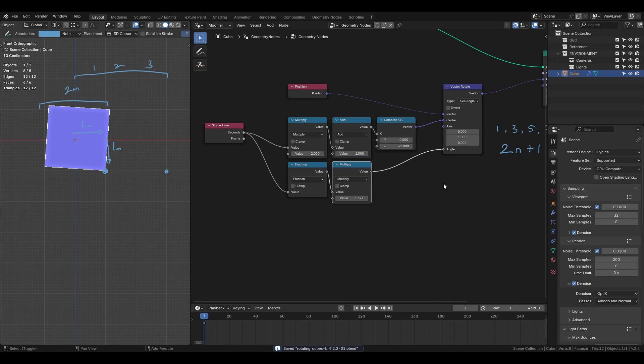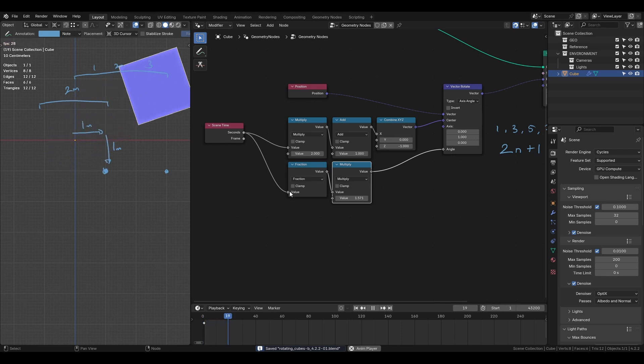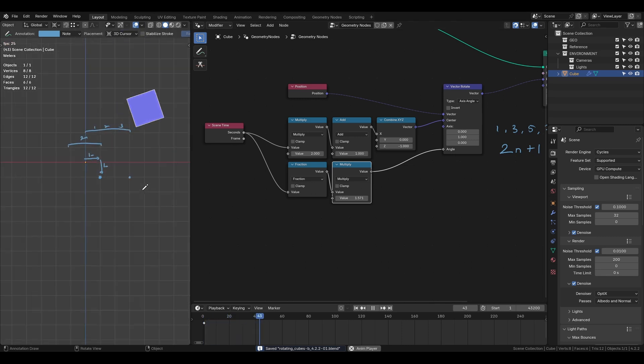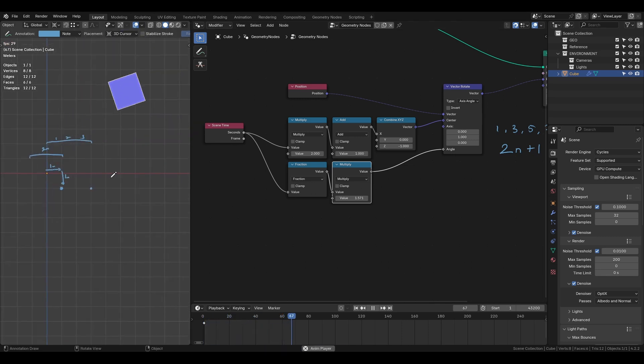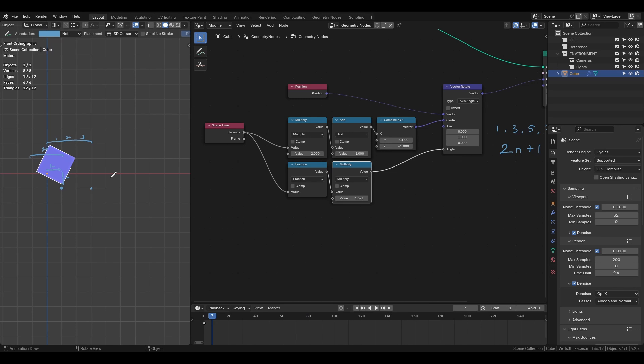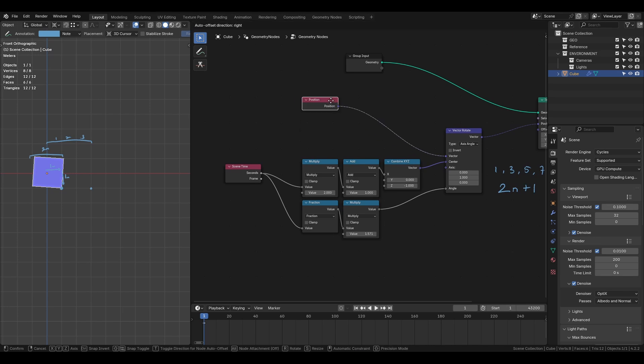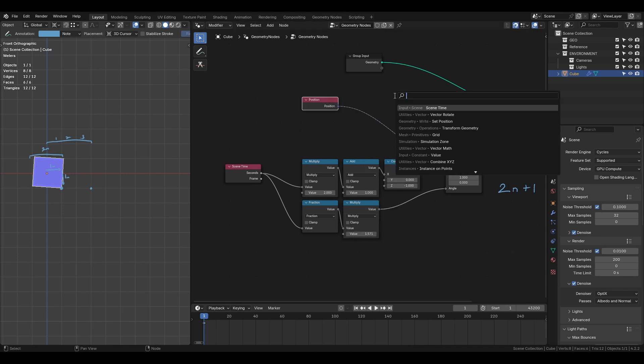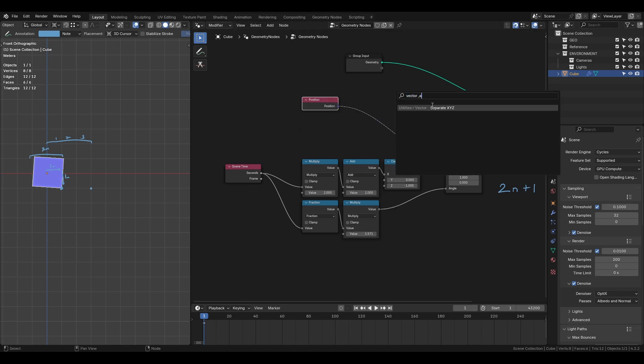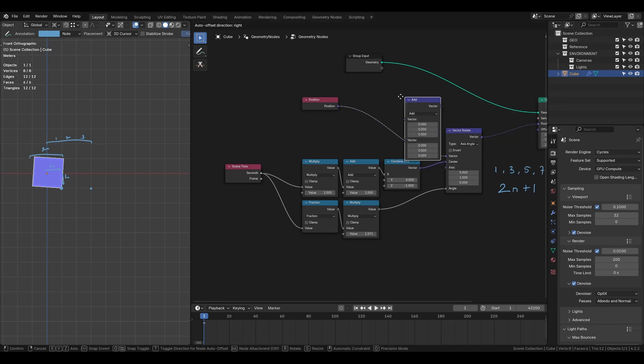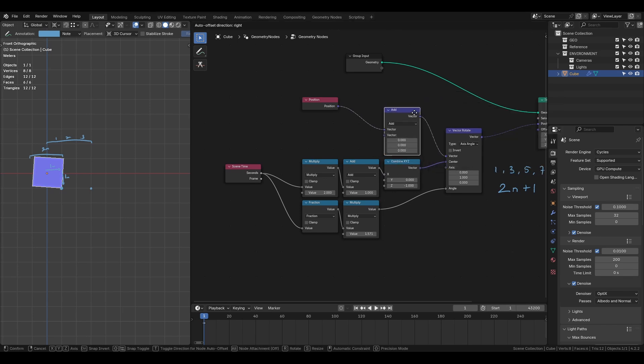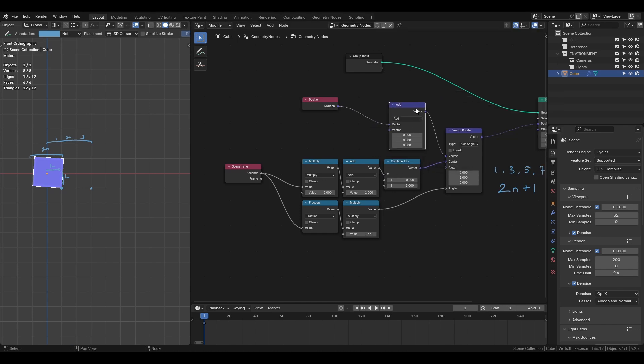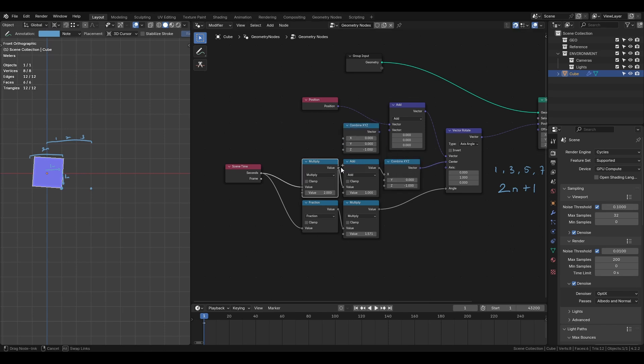We have the basic animation now but it's not perfect yet. We need to use vector math to translate the cube along the x-axis. Now the animation should look closer to what we want.